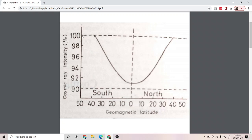Now let us see what is the reason for this variation. The variation of cosmic ray intensity with geomagnetic latitude is called the latitude effect. The intensity is minimum at the equator, maximum at the poles, and remains constant from about 42 degrees to 90 degrees.